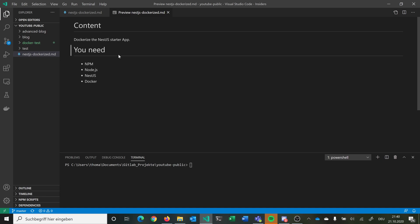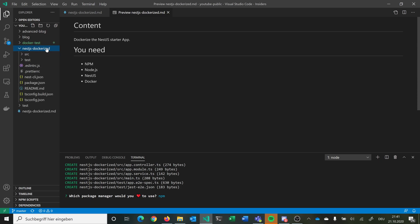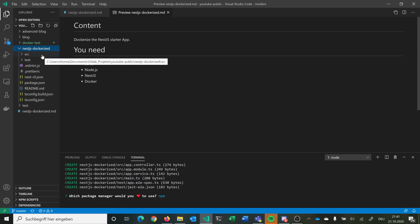What we basically do, if you have the NestJS CLI, you can hit 'nest new' and then the app name. So we say 'nest new nestjs-dockerized', and this will generate a new folder for us with the basic template for our project. We want to use npm, and you see it created the NestJS Dockerized folder with all the files for running a basic NestJS application.